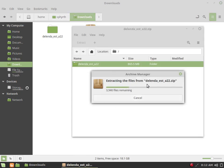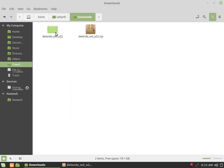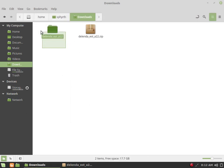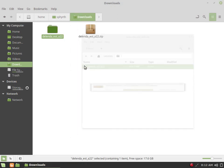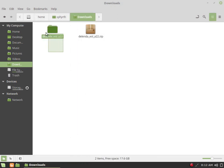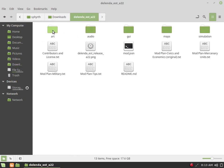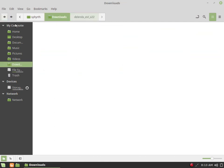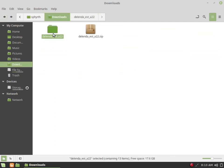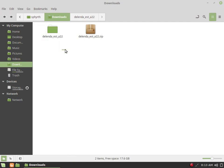This will be our main folder for the mod. We will be pasting this whole folder which has all the mod files into a certain directory, the 0 A.D. mods directory. Now where can we find that in Linux Mint?